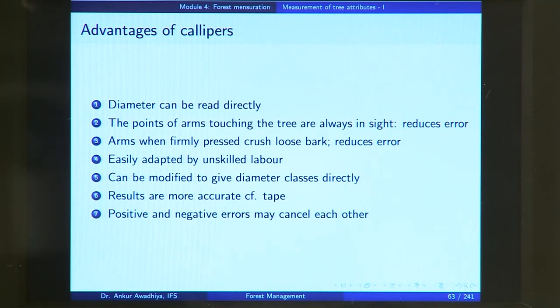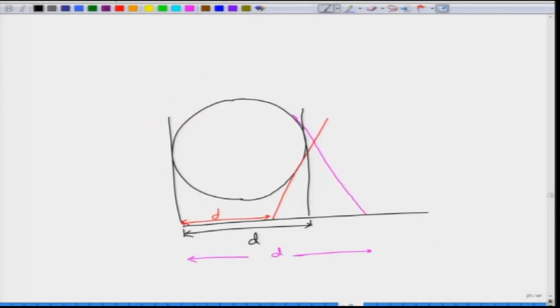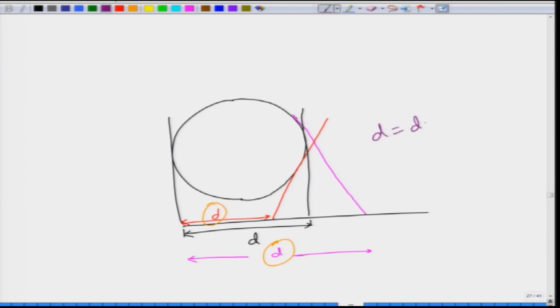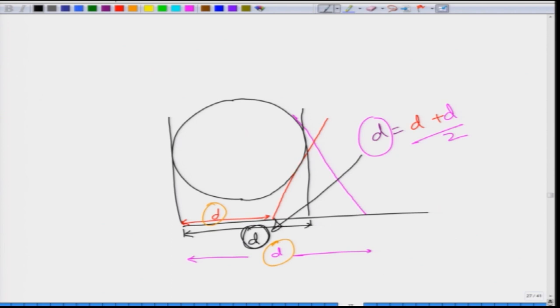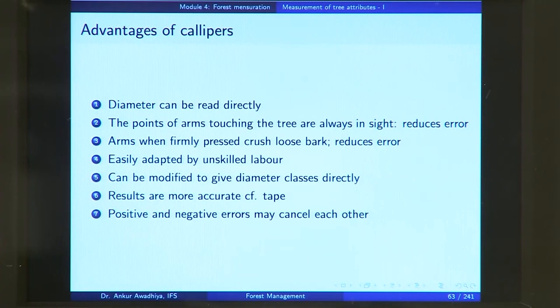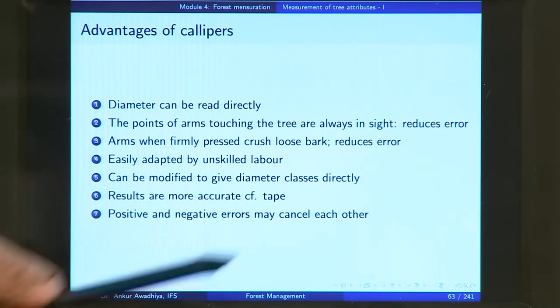The results are more accurate as compared to tape, and positive and negative errors may cancel each other. When we looked at the play in the instrument, you have one error in which you measure a smaller d and in the other case you measure a larger d. Because you take both readings, if your instrument has a play, you can take the average of both readings — represented as (d + d')/2 — and your value of d will be very close to the original value.